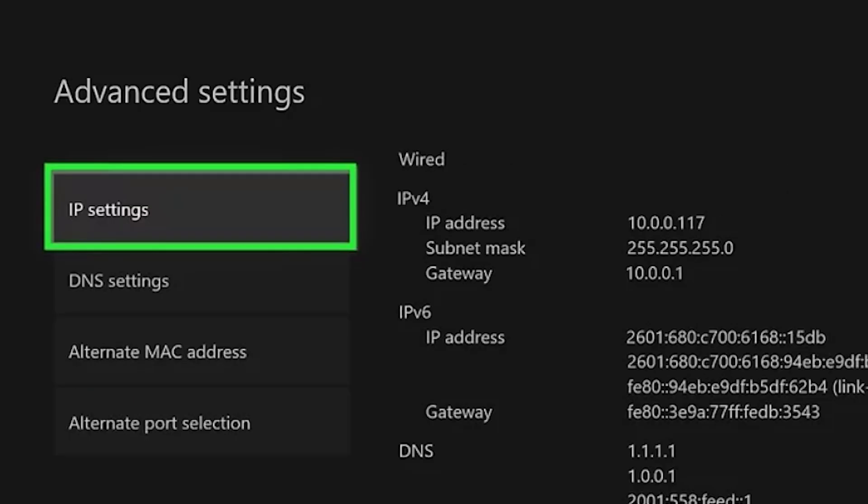To set proxy data, select IP address settings, and in the window that opens, change from automatic to manual.